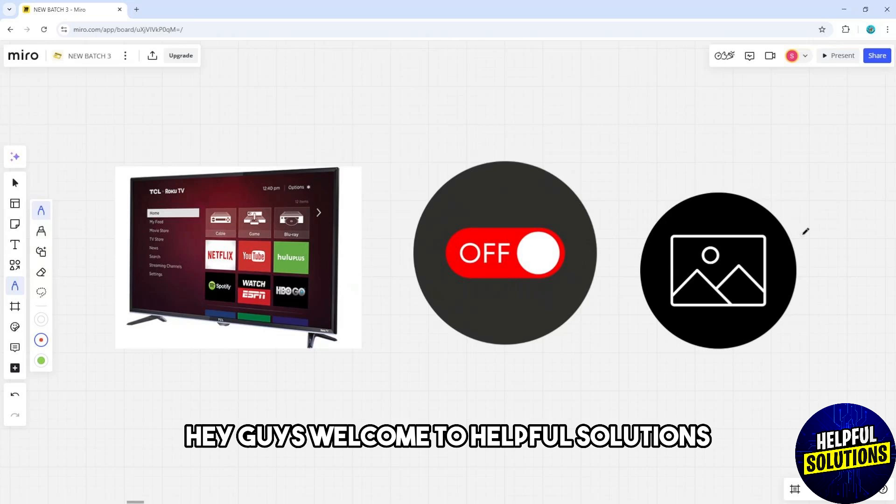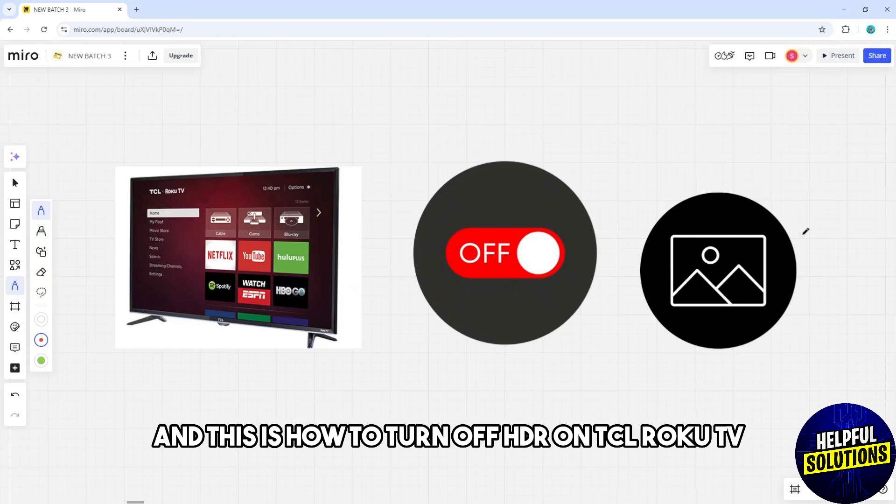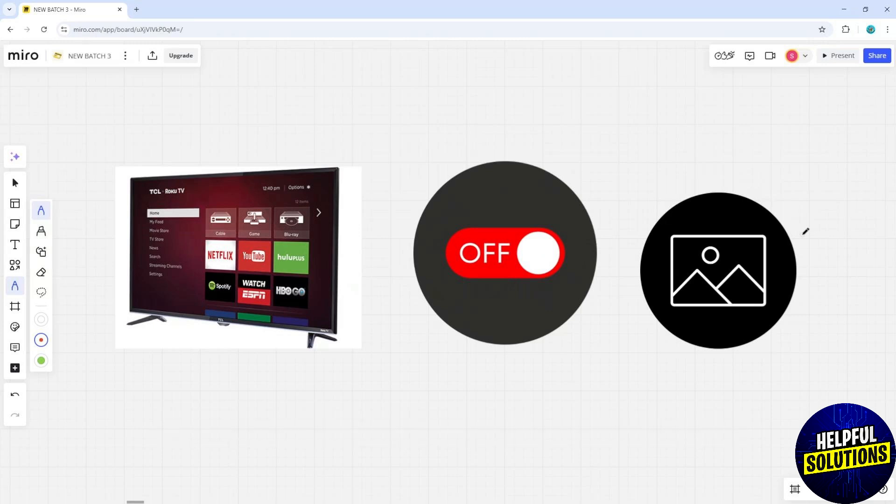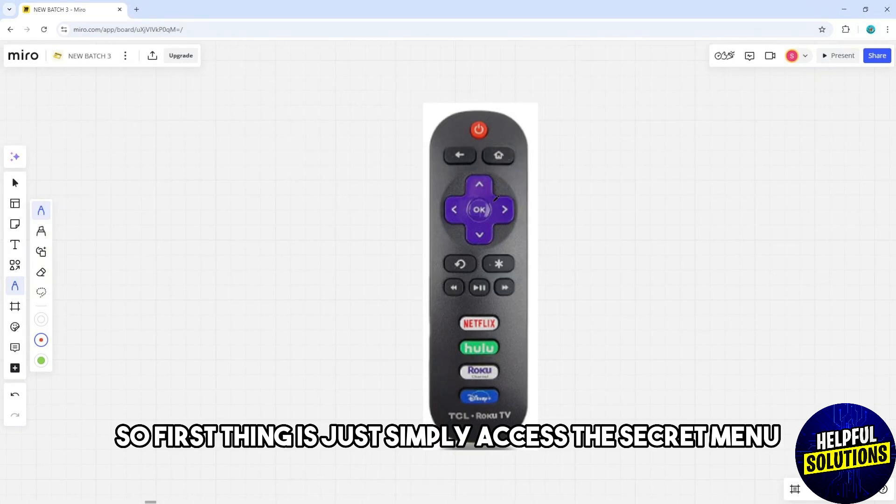Hey guys, welcome to Helpful Solutions. This is how to turn off HDR on TCL Roku TV. First,